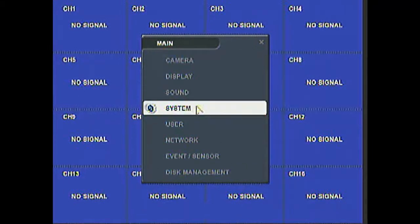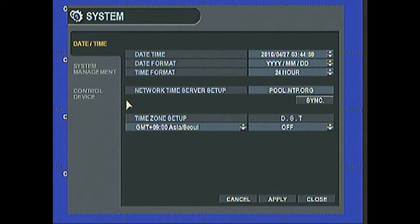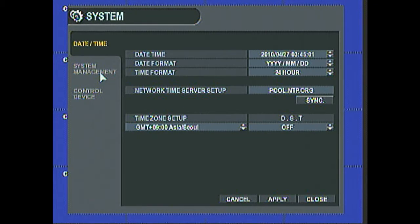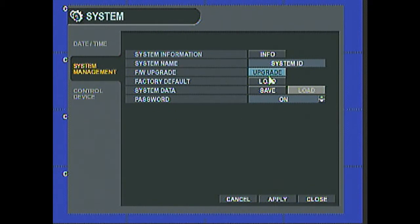And we go into System Menu from the main menu. Now on this screen, we go to System Management. Click on Upgrade for the firmware upgrade.